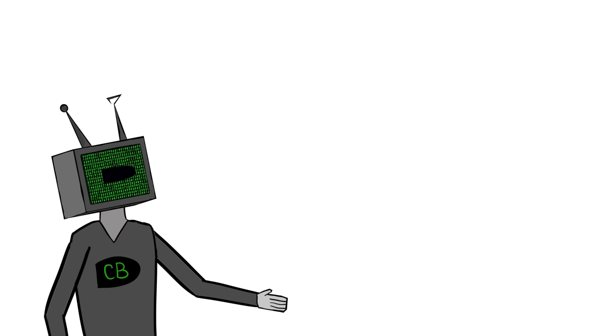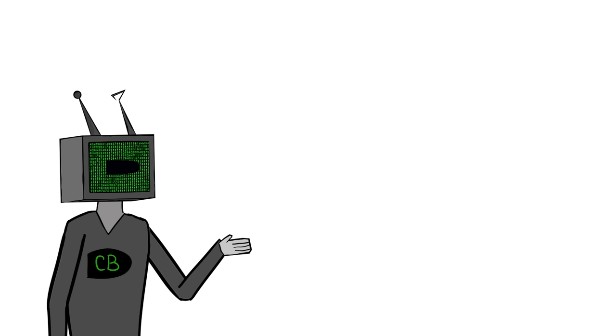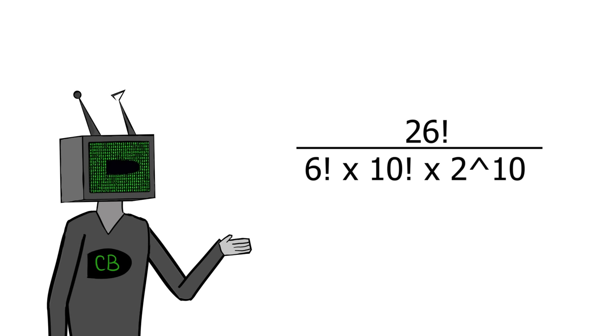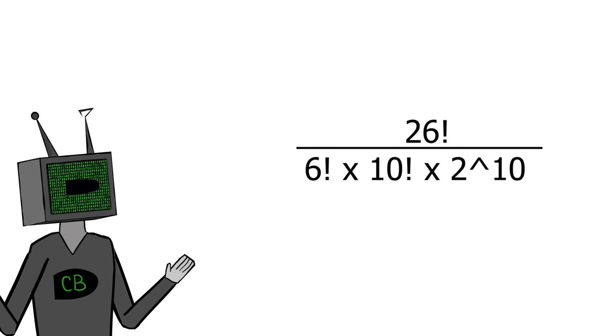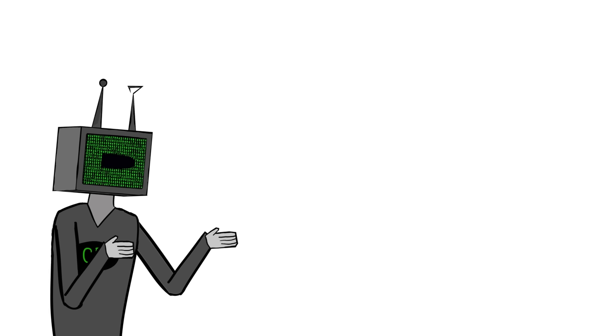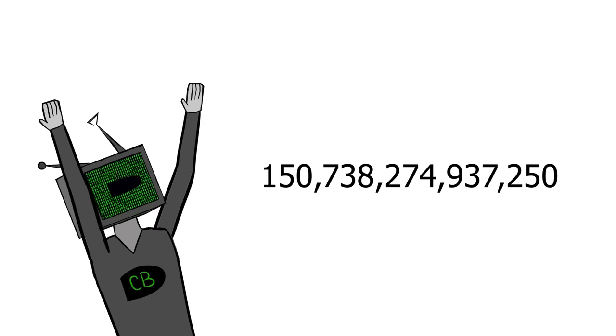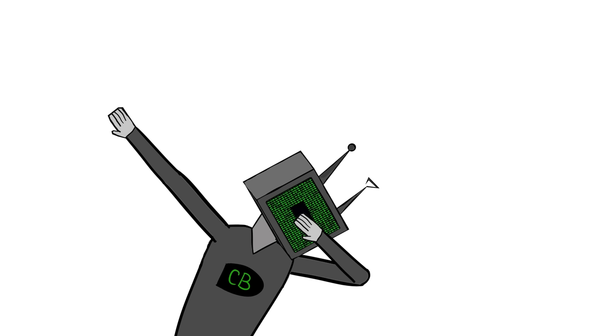This calculates out to be a stupid big number of arrangements of the plugs. The actual calculation is 26 factorial divided by 6 factorial times 10 factorial times 2 to the power of 10, because there's some fancy probability math required, but I can't be bothered explaining that. All you need to know is that there's really large bloody number of arrangements of these plugs. In fact, there is 150,738,274,937,250 different possible arrangements for these plugs.